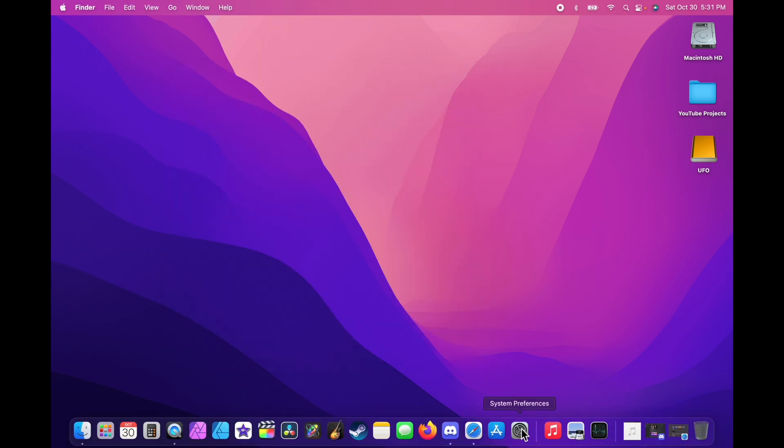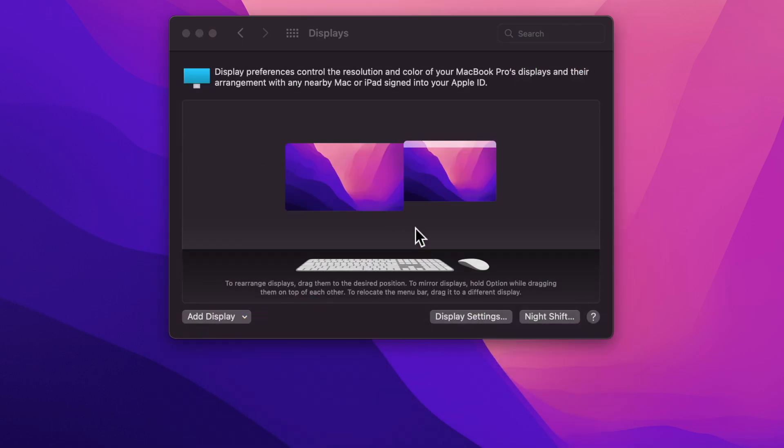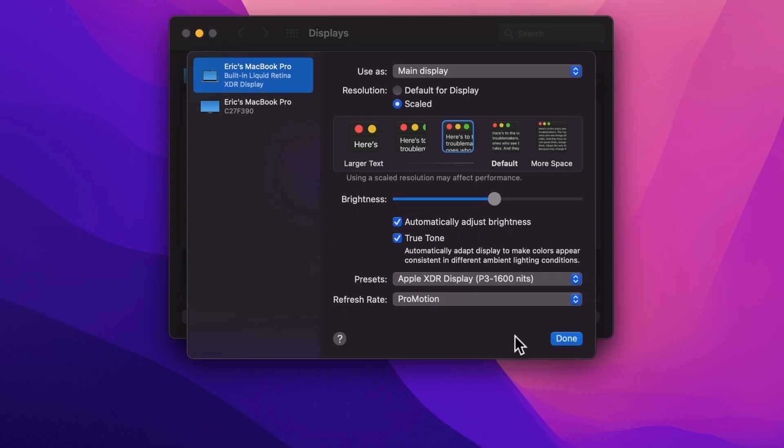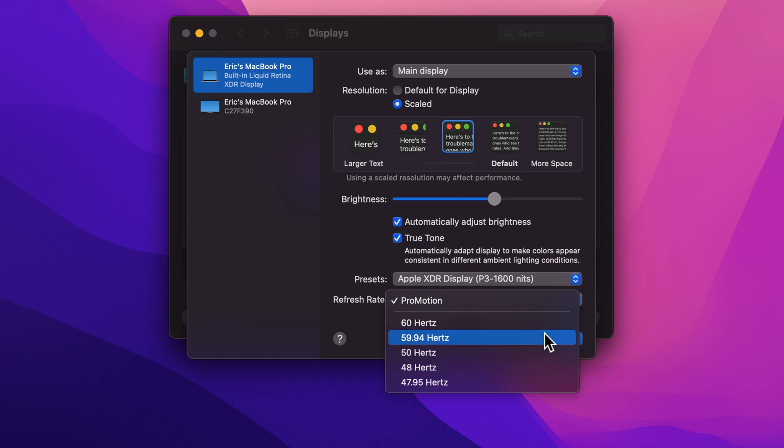To do this, you go to your System Preferences, you go to Display, and then down here you hit Display Settings. Where you see ProMotion down here, you actually change it to whatever refresh rate you want.